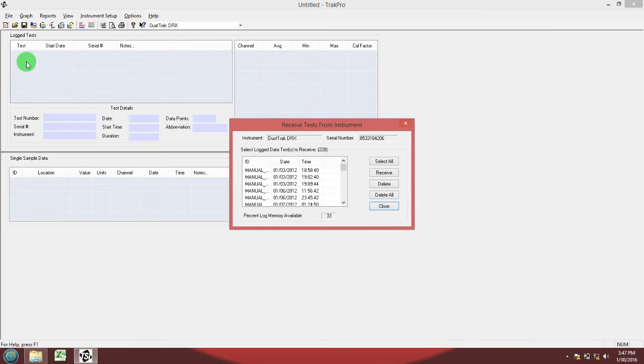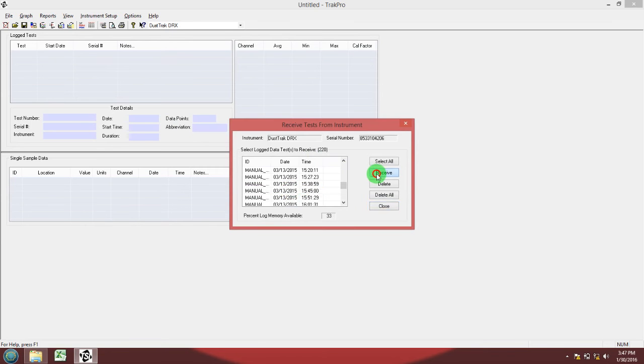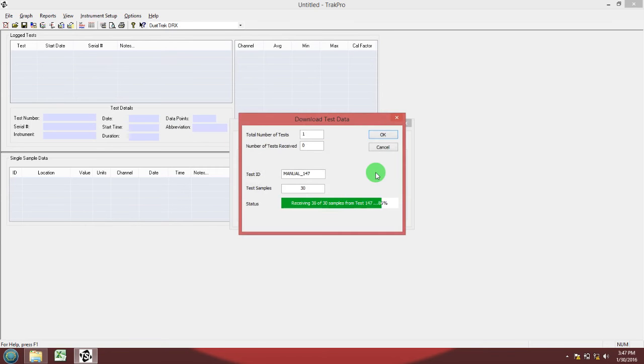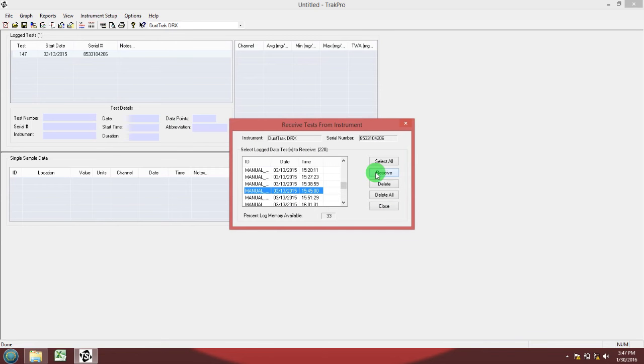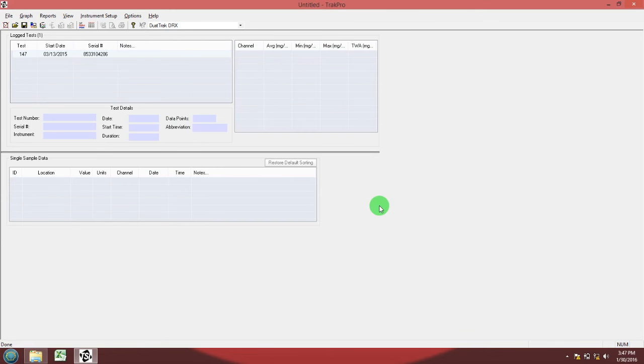Now you should select through the data to find the date and time for which you started your recording session. Hit receive, hit close. Now the data is inside the TRACK PRO software on your computer.